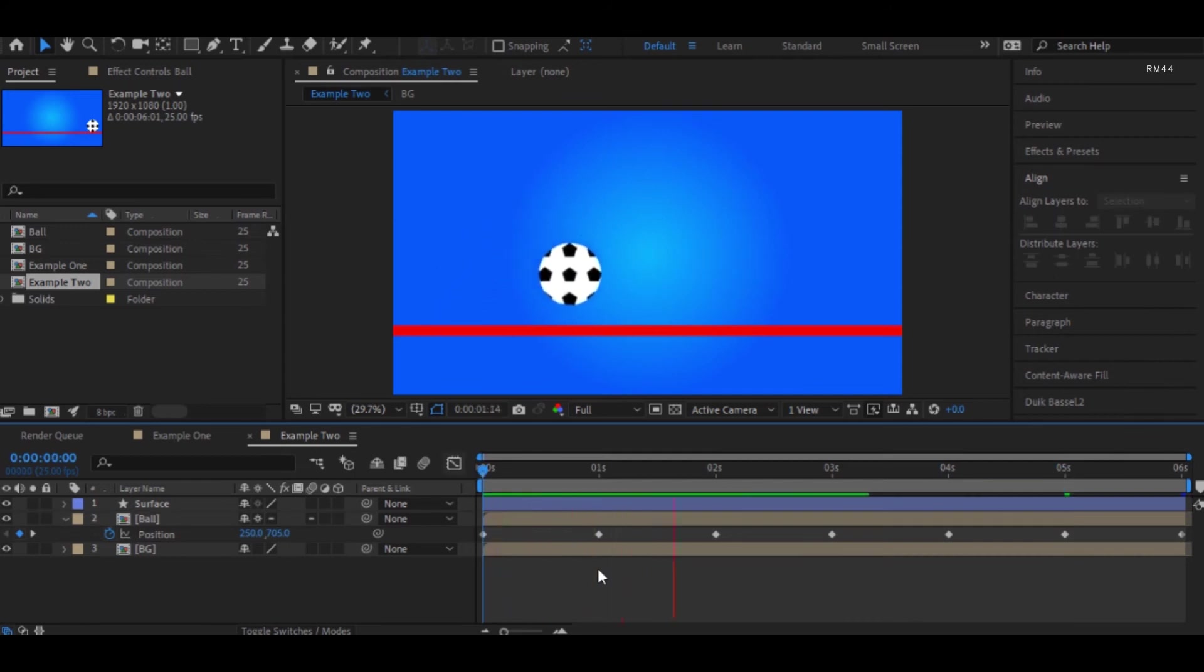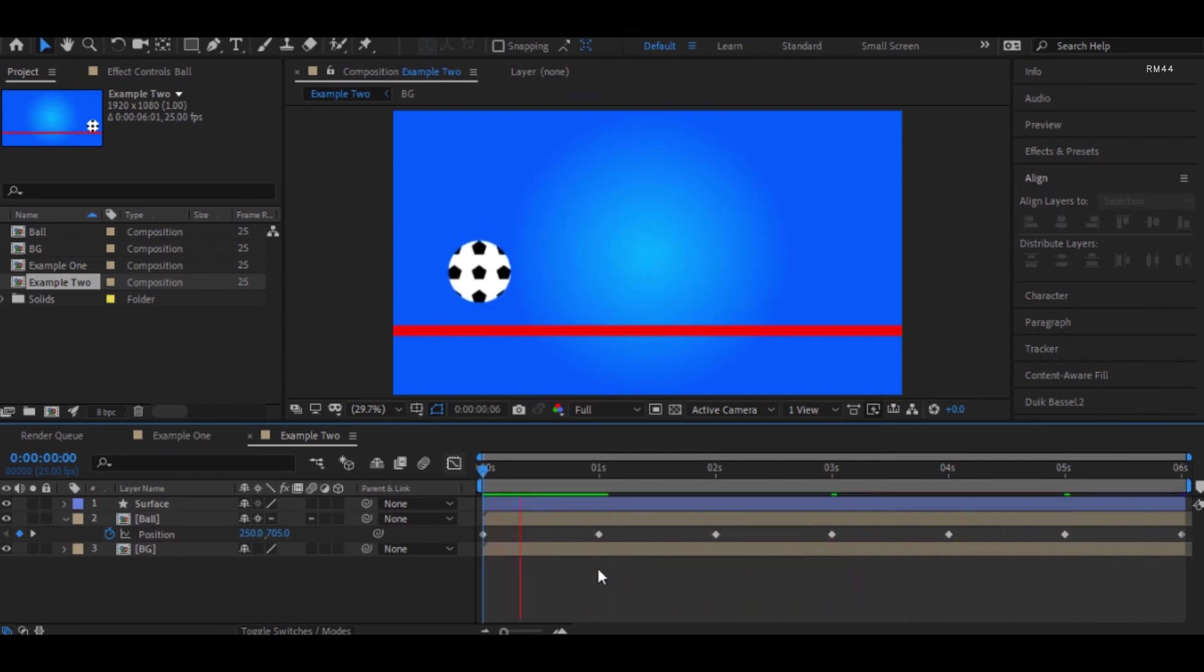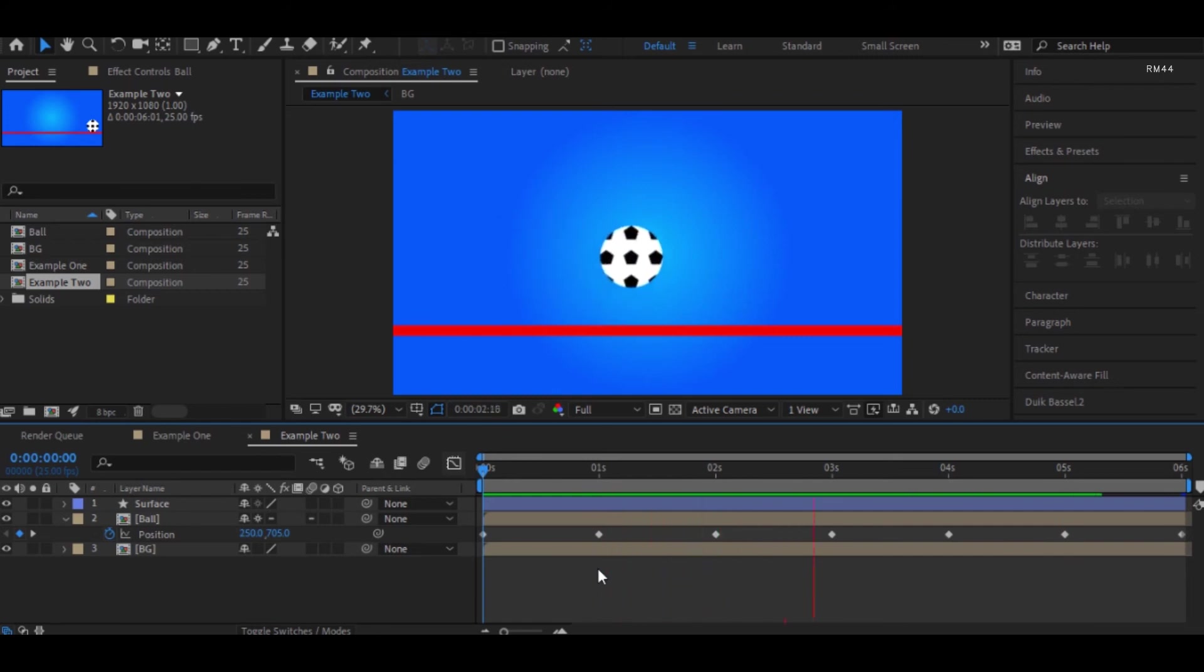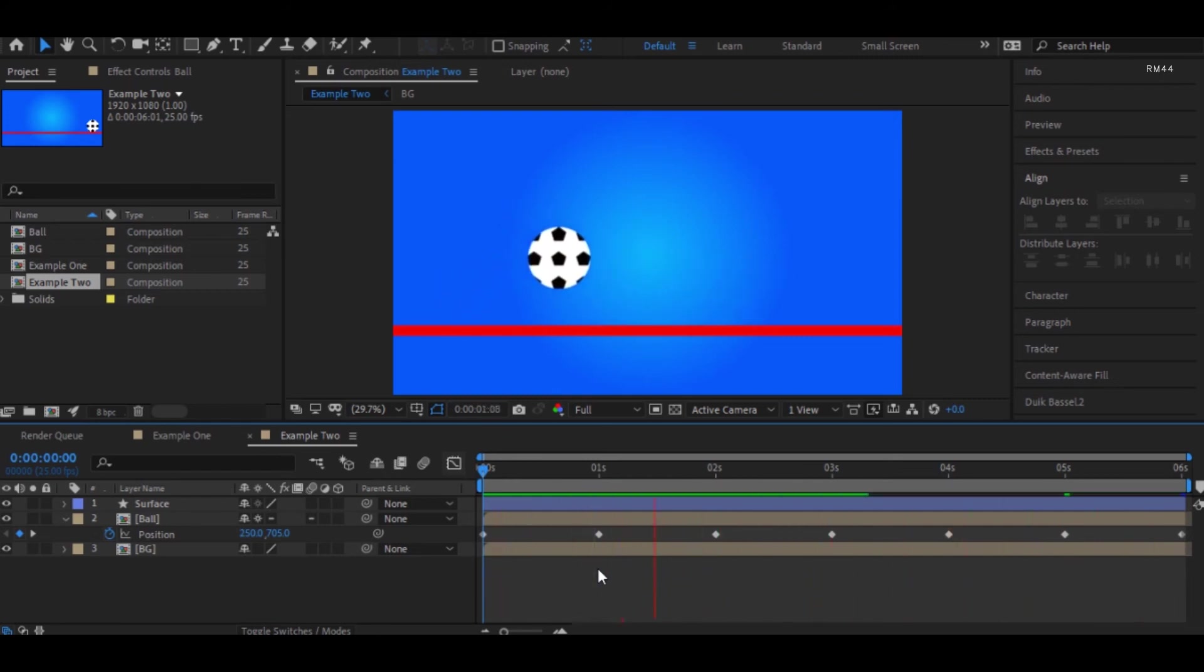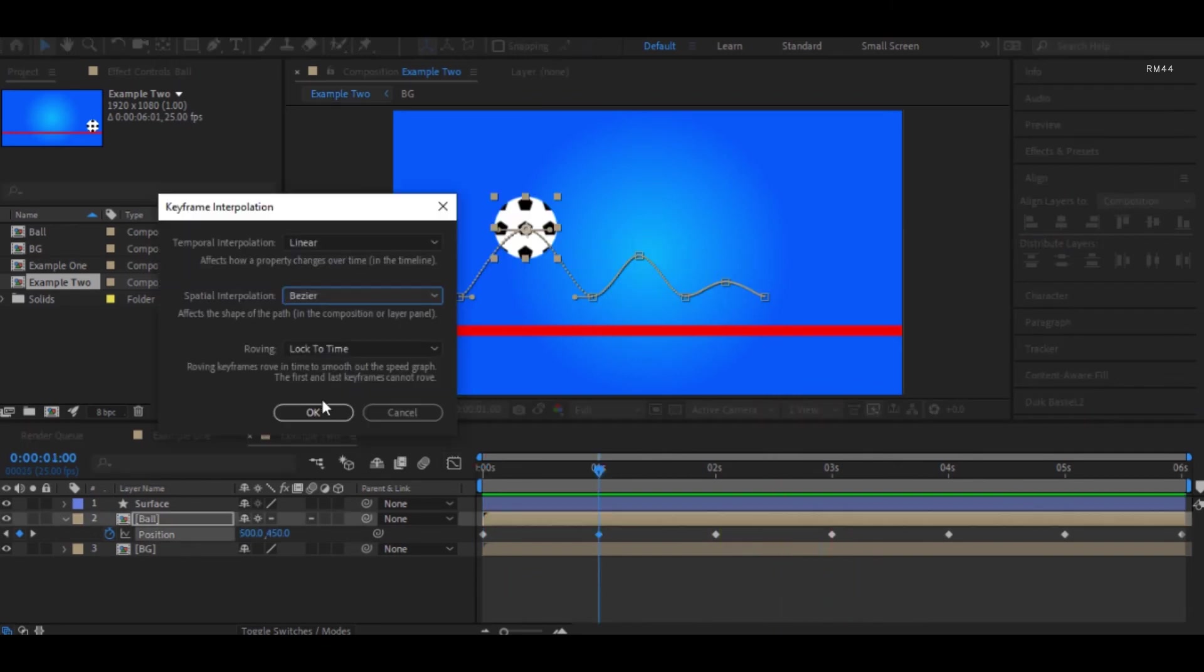So now we can see that the animation for this ball is not quite right, which is because when the ball bounces, it has a smooth movement, and when it touches the ground, it has a hard movement.